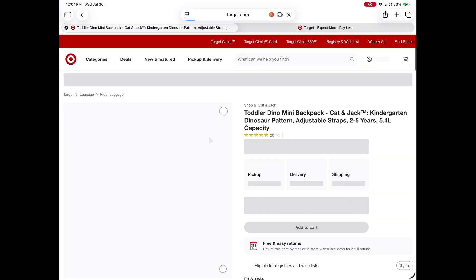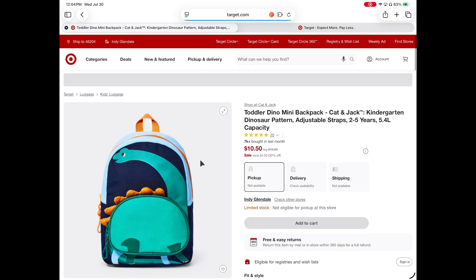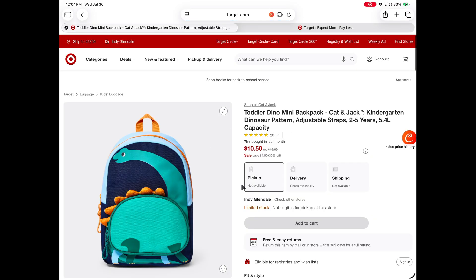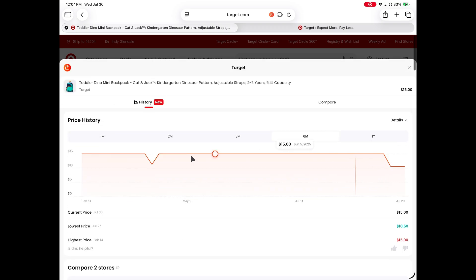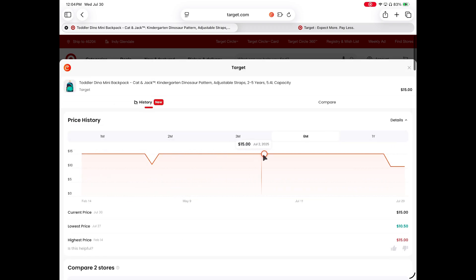This browser extension finds all available coupon codes for you and automatically applies them to your cart. Something else really cool about Coopert is that it will track the price of items over time. So if you want to know how much this backpack cost a while ago, you can actually pull up a graph from Coopert and it'll show you what the price has been. That's really good because you can actually tell if you're getting a good deal or not.